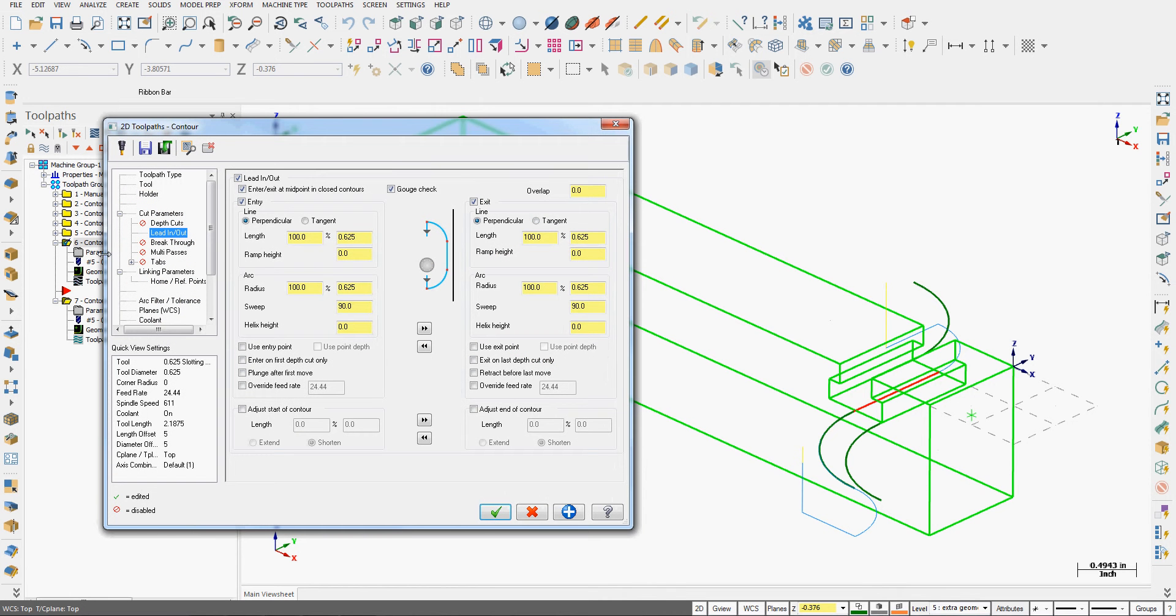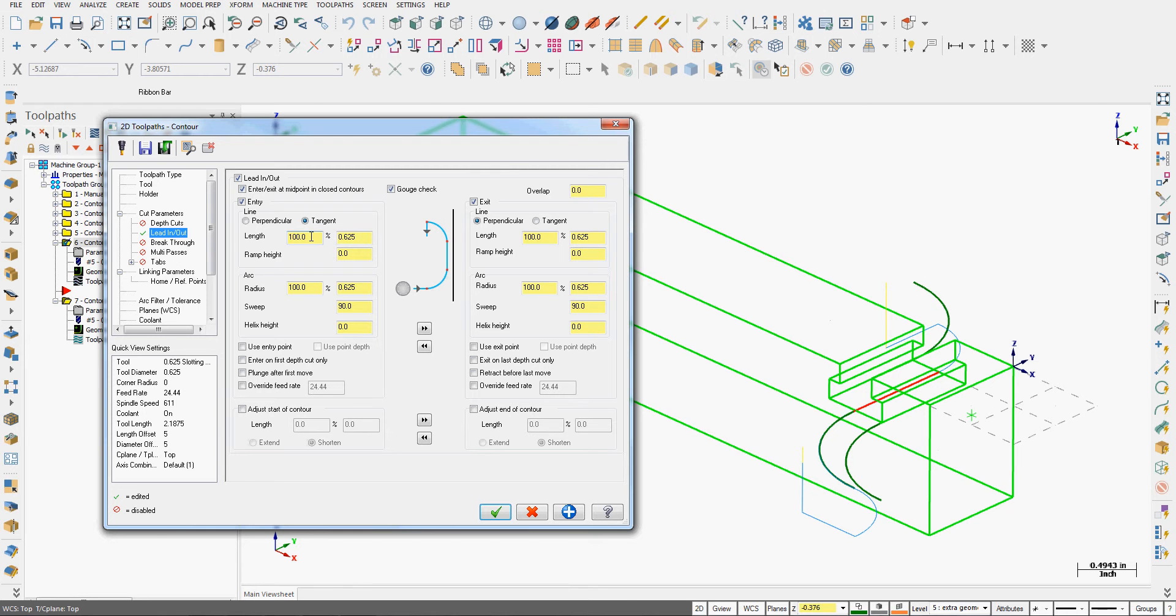I'll go back into the parameters, lead-in and out. Turn it back on. I can also change the length of the arc as a percent of the tool. I can force a ramp. So if I add a quarter inch ramp here.